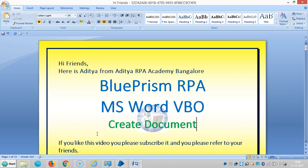Hi friends, now we are continuing to work with MS Word Visual Business Object. In this video we are going to see how to create a new document in Blue Prism RPA with the help of MS Word Visual Business Object.